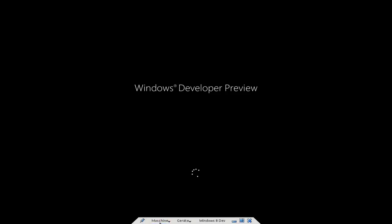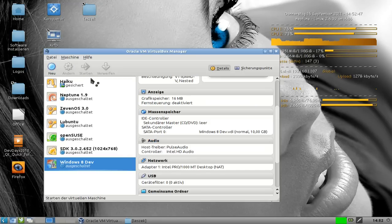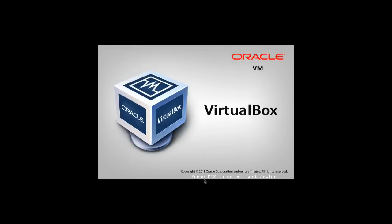Wir machen die Maschine komplett aus und starten sie neu. Der Metro-Desktop - ihr könnt euch das vorstellen: Was hat man in der Metro, also in der U-Bahn, häufig? Natürlich Reklamefelder und Reklameschilder. Microsoft hat sich daran orientiert und solche Kacheln angelegt.